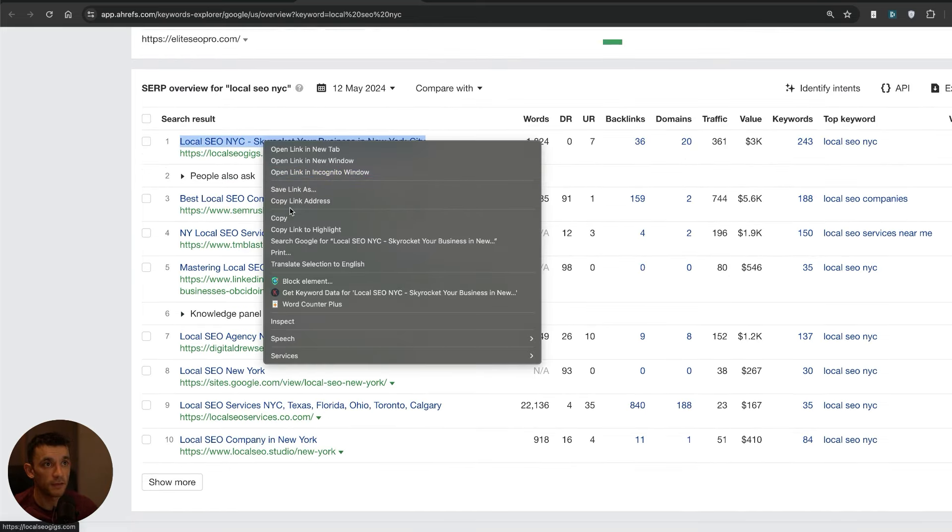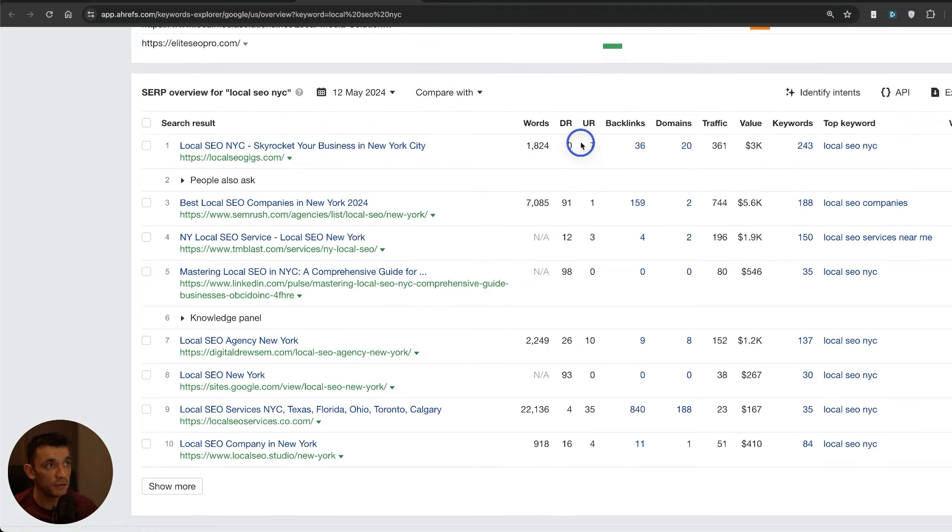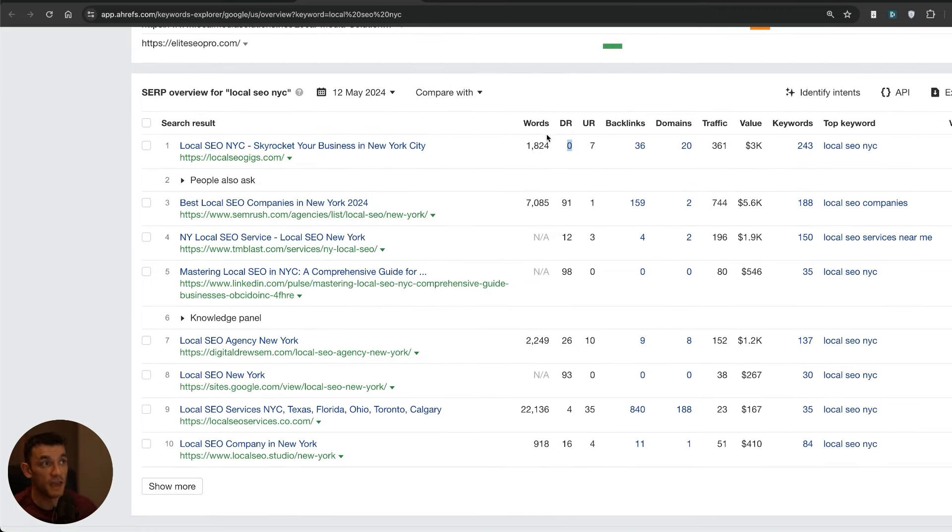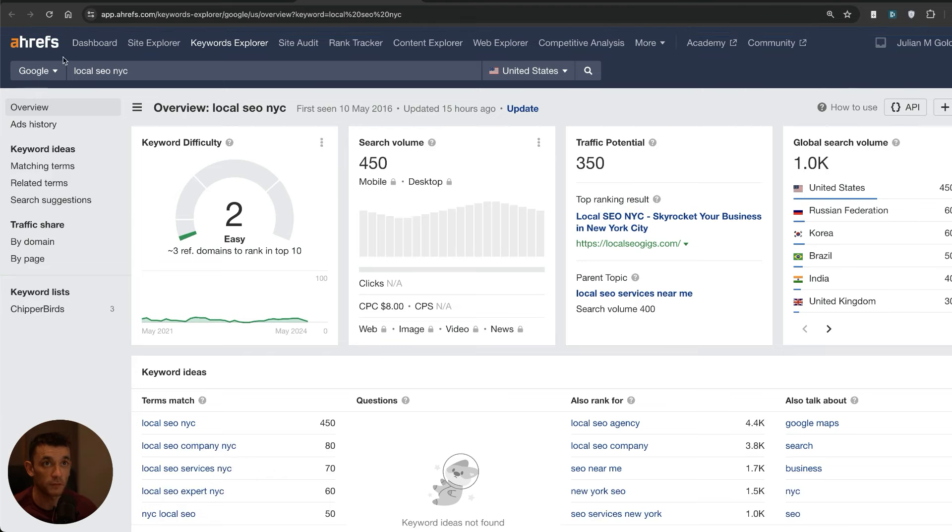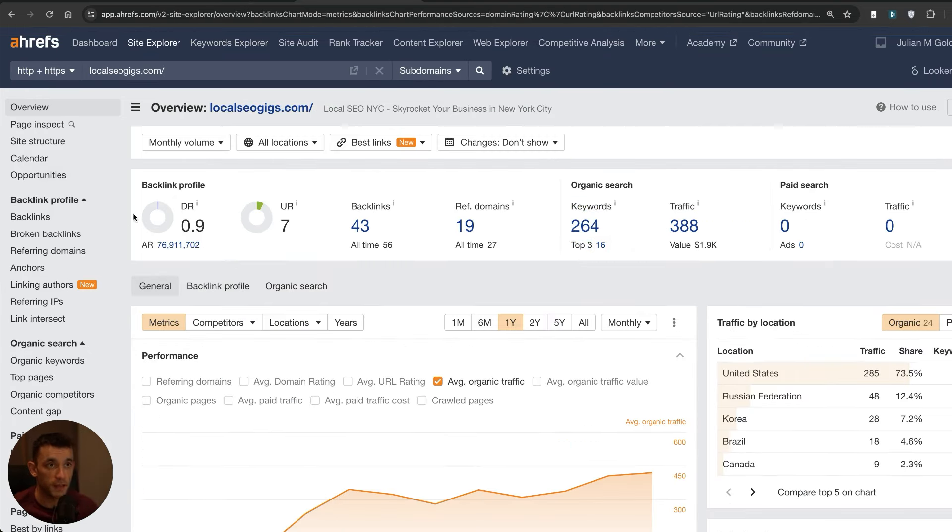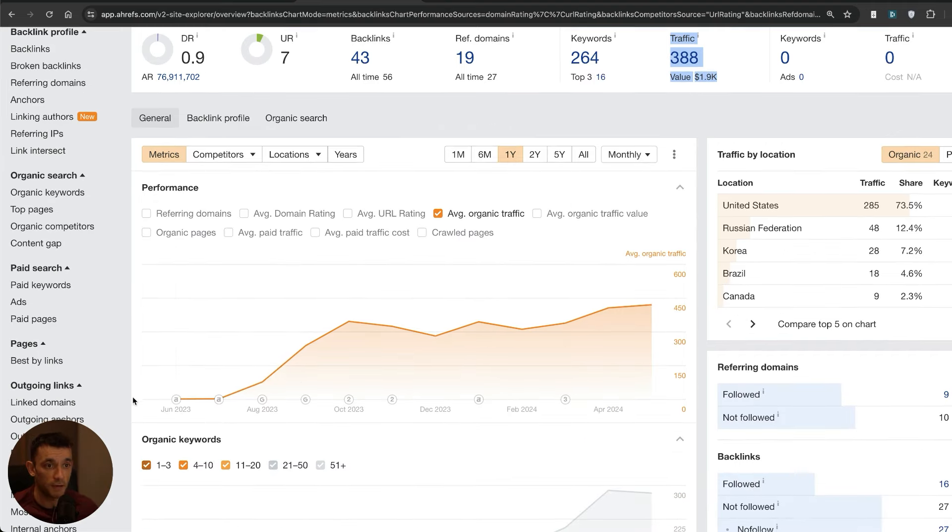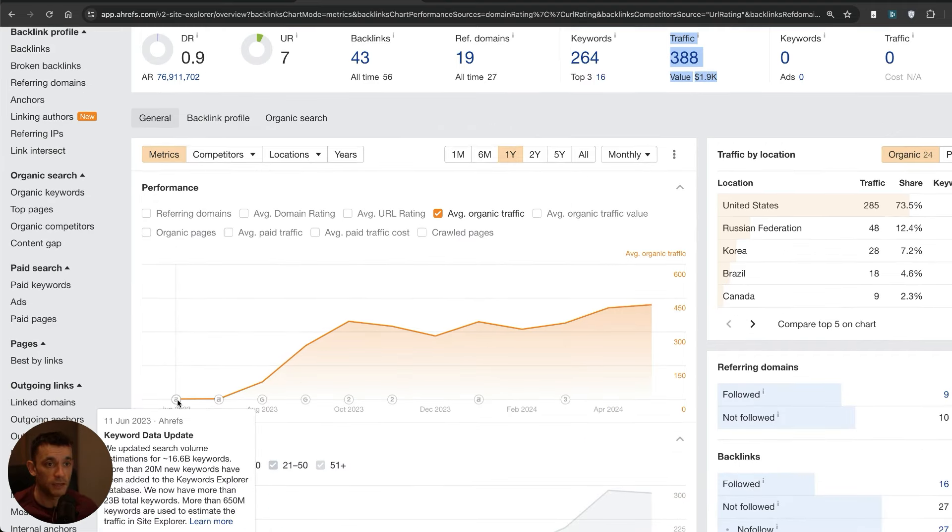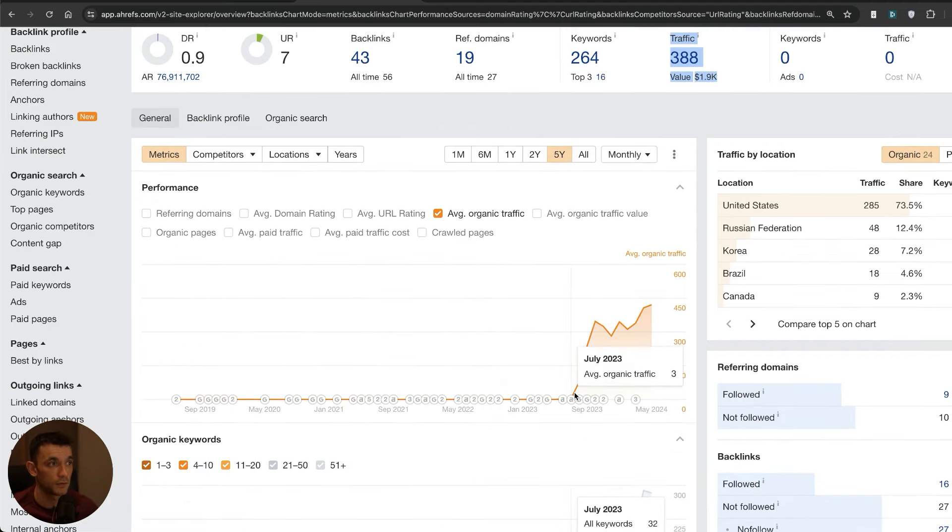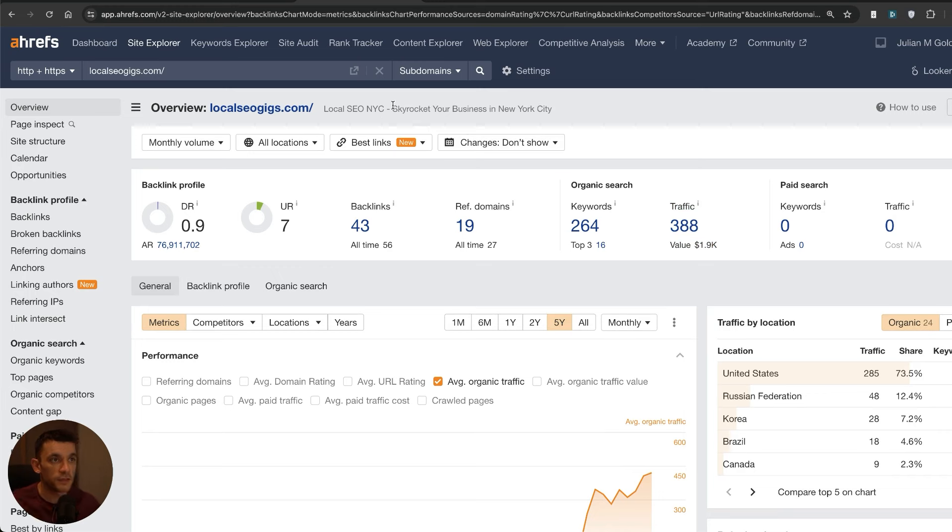If we check this particular keyword out, the domain rating zeros can rank, so websites without any backlinks at all can rank sometimes, but typically these sites don't get much traffic at all. If we check out this DR 0.9 website, it's only getting 388 traffic and it's been doing SEO since July 2023, so almost a year, and it's only managed to get 388 traffic. That just gives you an idea of how important backlinks are, and bear in mind they have built a few backlinks as you can see right here.